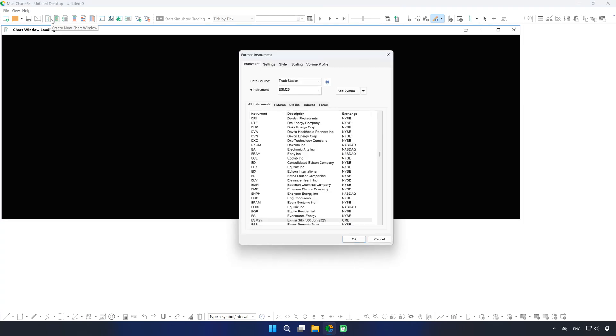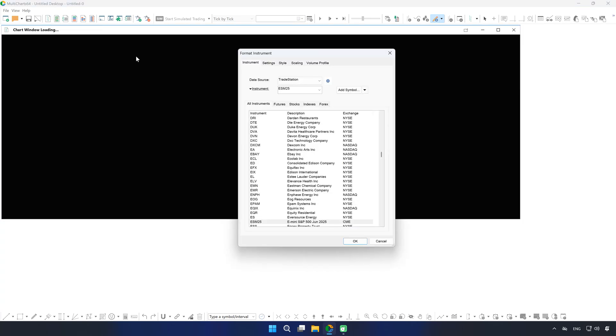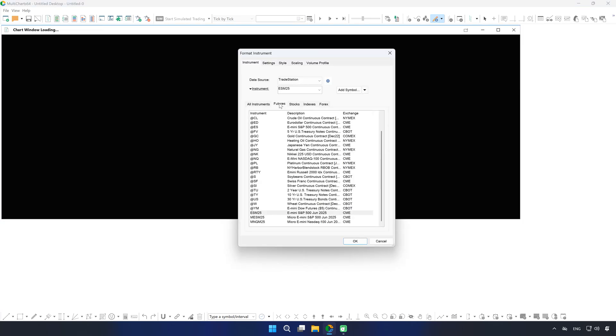First, open a chart for the symbol you want to trade. We'll use an e-mini futures contract as an example. Make sure you select a specific front month contract, not a continuous contract like at ES. If you want to trade a continuous symbol, it needs to be properly mapped. We'll link guides below.